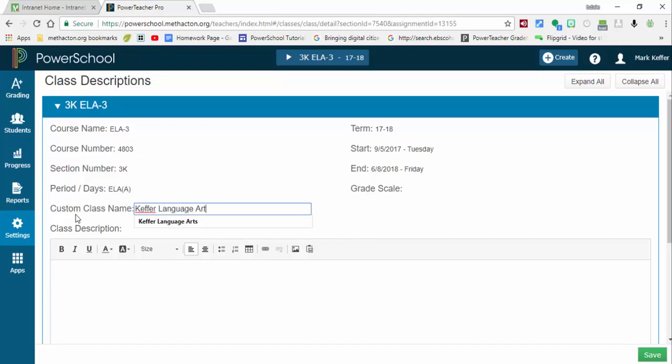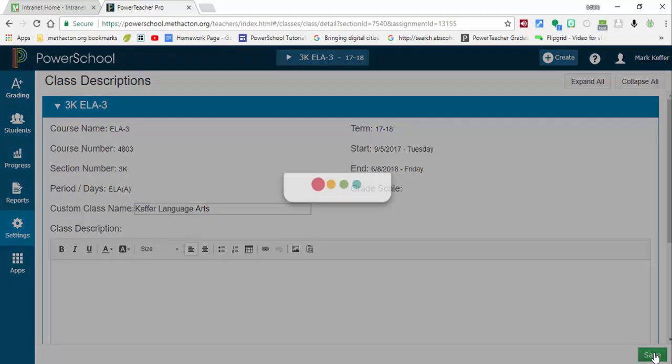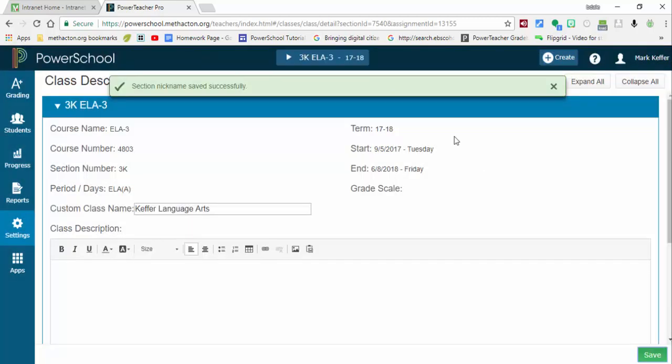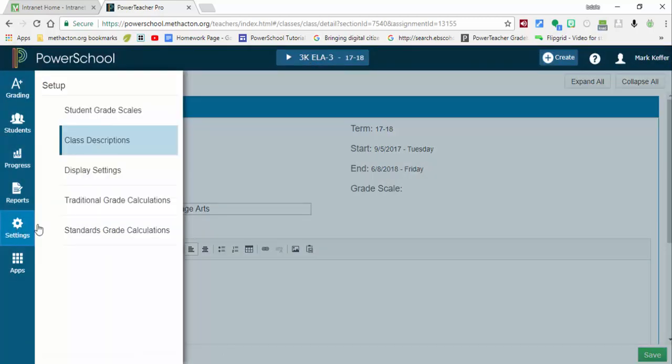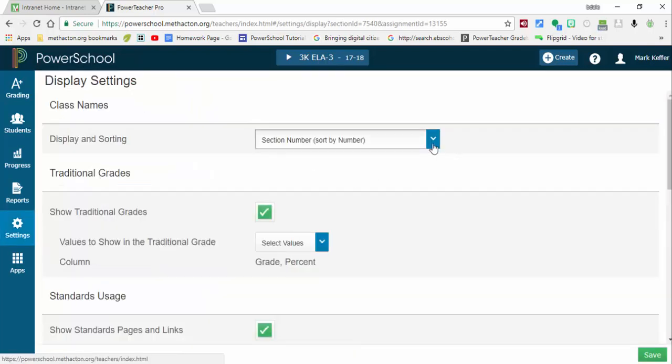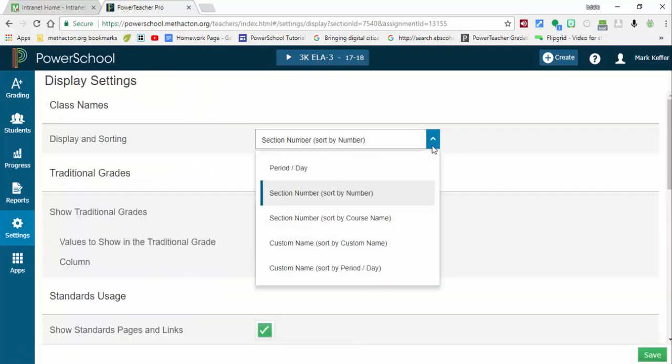Thanks to Mark for letting me do this. And what we'll do is we'll hit save. Now you'll notice it hasn't changed up here. You'll just need to go back into settings, display settings, and make sure you have it so it's custom name.